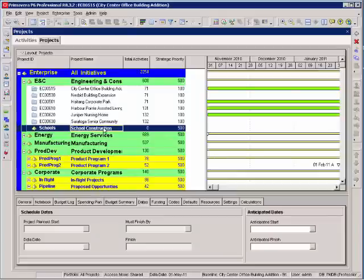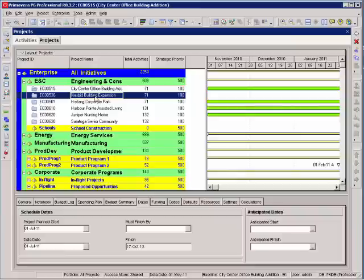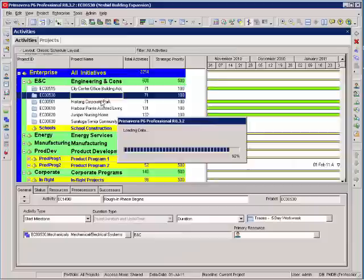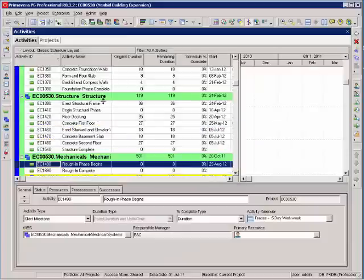For this session we want to look at creating a new project. In P6 I can open a project by highlighting a project from the list, right click and say open project. This opens my project.